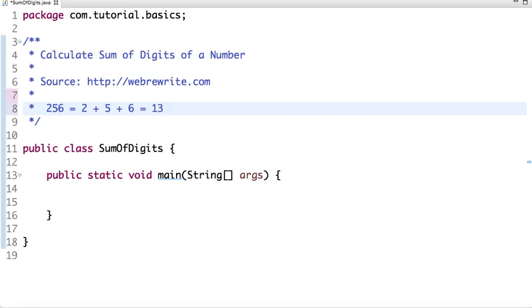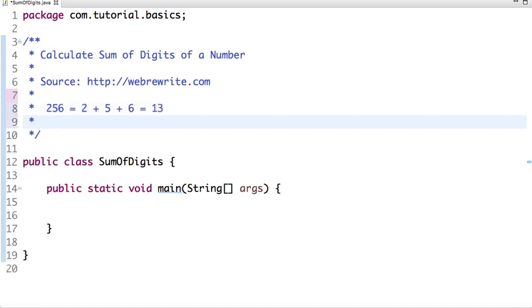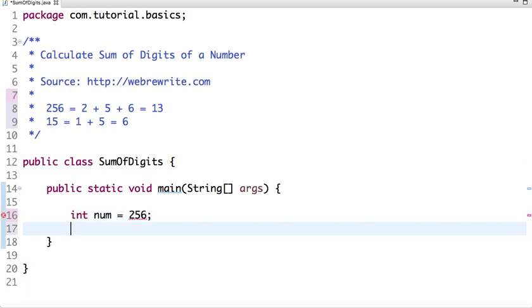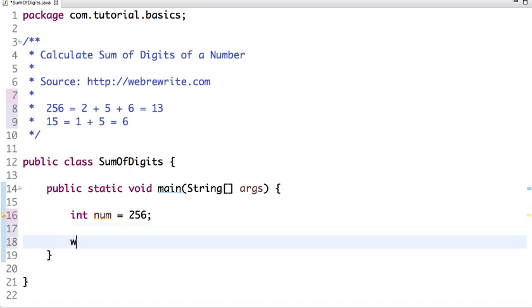Similarly, if I say 15, then the sum of 1 plus 5 is 6. So let's write a program. I am declaring a variable num. Let's say 256.